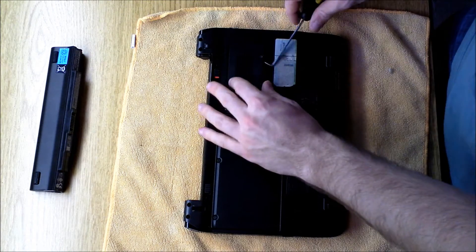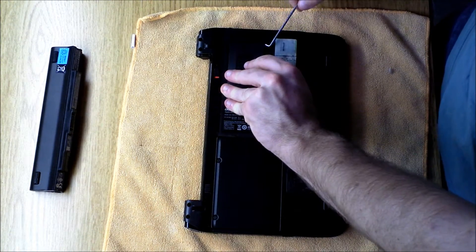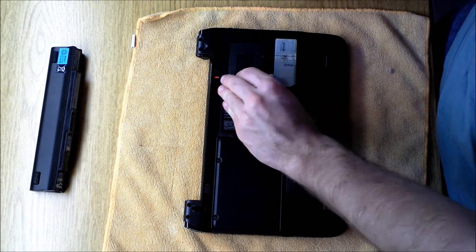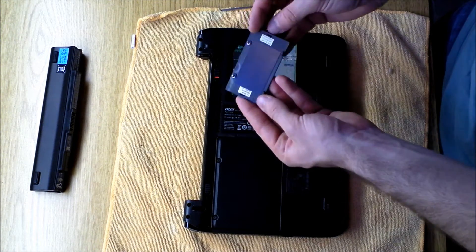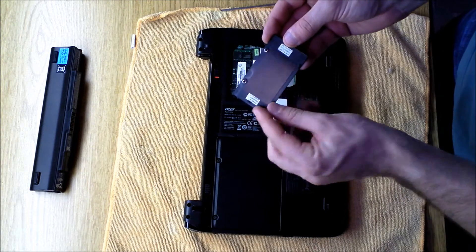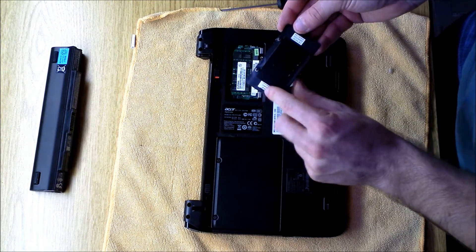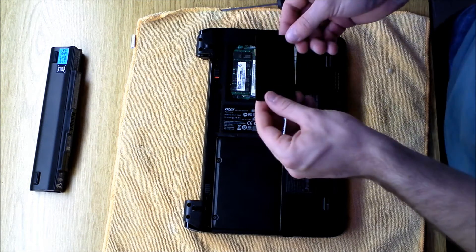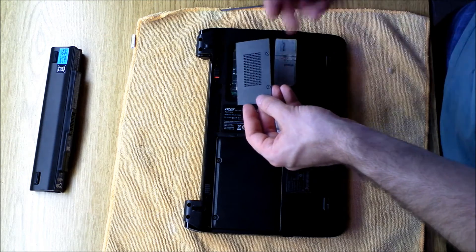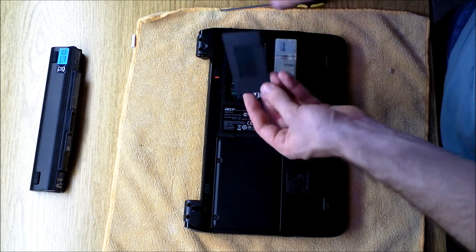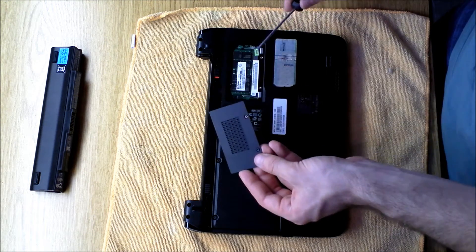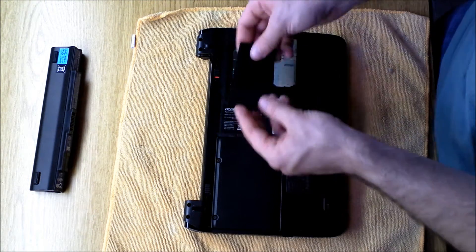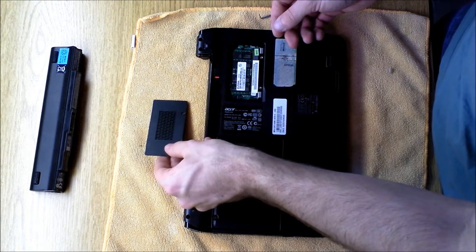Sometimes I use my pick to kind of loosen stuff up because on these, they'll have little release latches. So don't worry about breaking anything. Don't rip it up. But if you can get something like this to just pry at it, you'll easily be able to remove it.